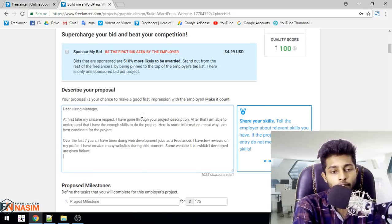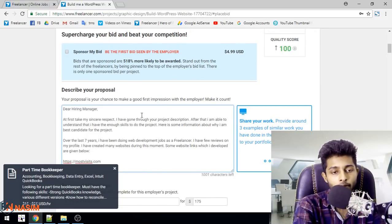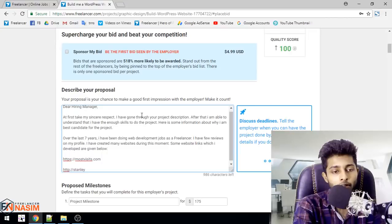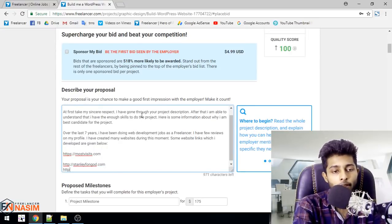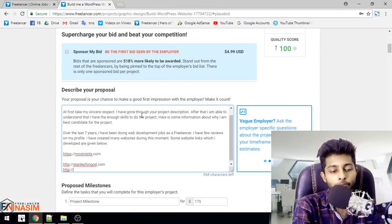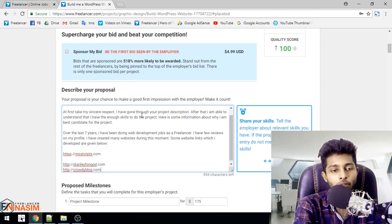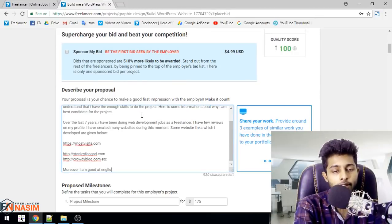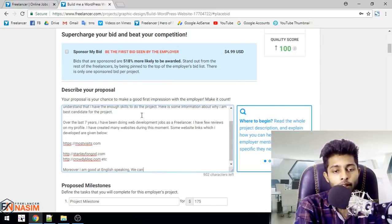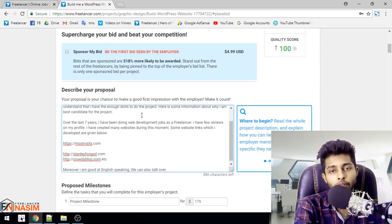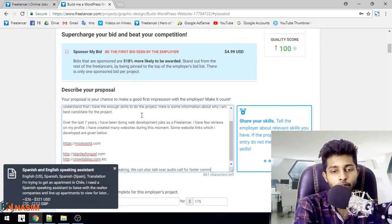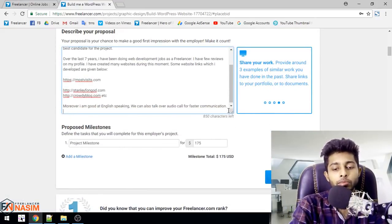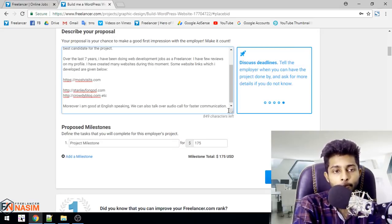HTTPS Stanley.com - you can add your project links here. Moreover, I am good at English speaking. We can also talk over audio call for faster communication.